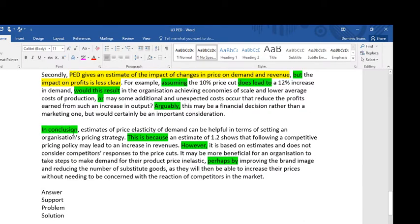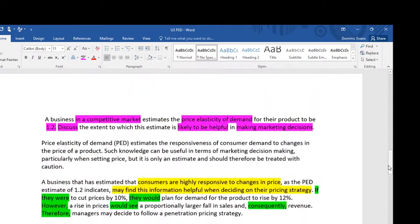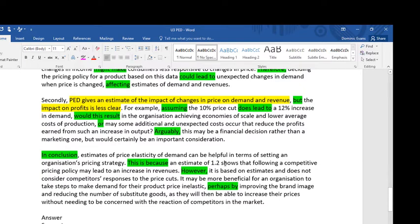In conclusion — this signals to the examiner I'm about to answer the question — estimates of price elasticity of demand can be helpful in terms of setting an organization's pricing strategy, which is a marketing decision. This is because an estimate of 1.2 shows that following a competitive pricing policy may lead to an increase in revenues. However, it's based on estimates and does not consider competitors' responses to price cuts. It may be more beneficial for an organization to take steps to make demand price inelastic — perhaps by improving brand image and reducing substitute goods — so they can increase prices without needing to be concerned with competitors' reactions.